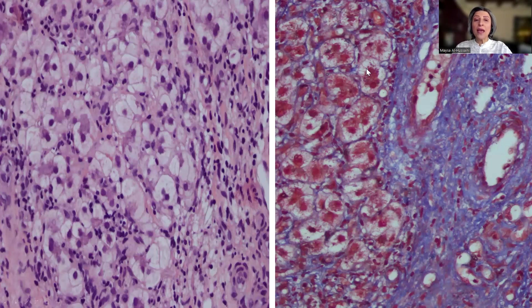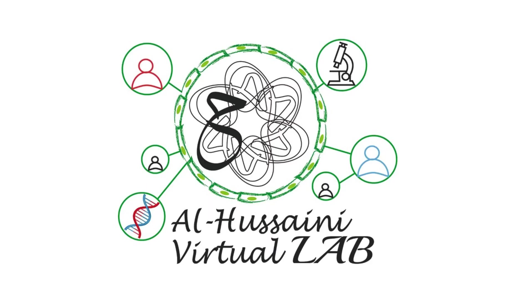What we really need to pay attention to is the rest of the morphological features as I shared with you. I hope you find this tip useful in your daily practice. Thank you.